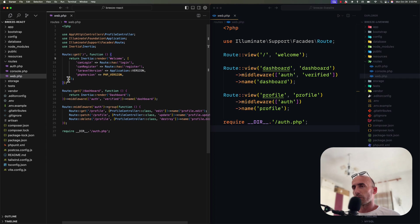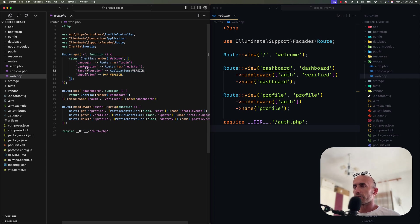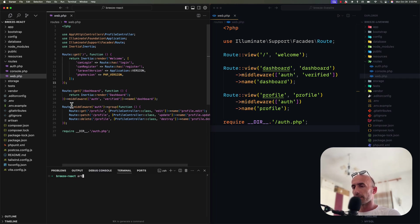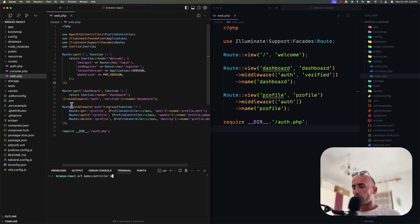I prefer to use a controller. Instead of having something like this — importing Inertia and the application to pass the Laravel version as a prop in the welcome page — I don't want to use it here. For that, I'm going to create a new controller. I'll run artisan make:controller and name it WelcomeController.